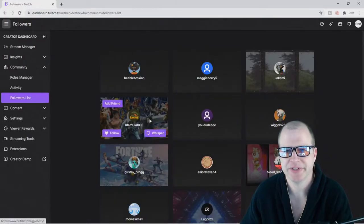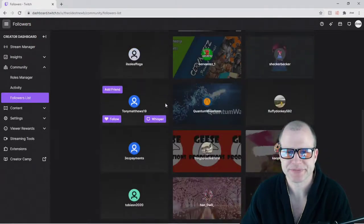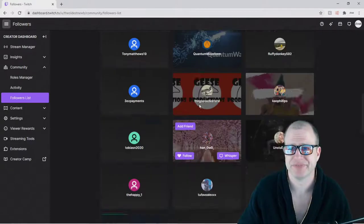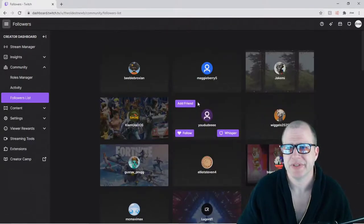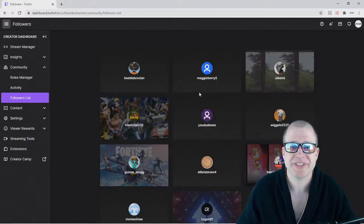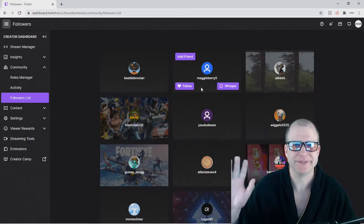Look at all these fine people! It's that easy folks! Thanks for watching, please like or subscribe. Noob out!